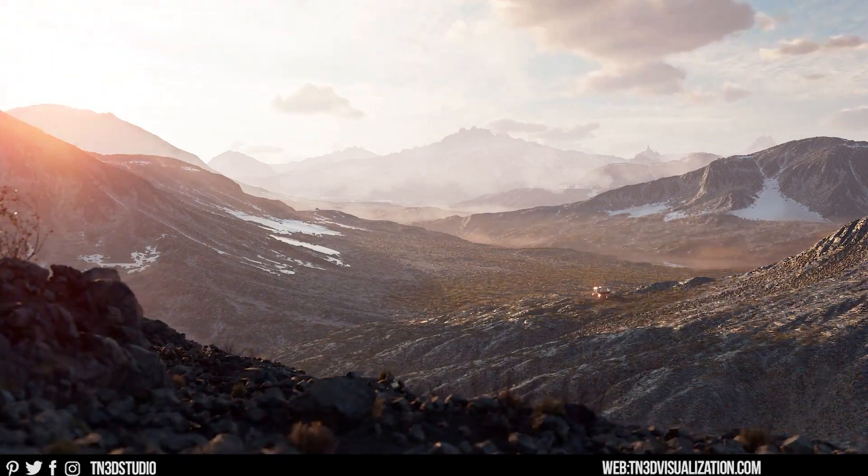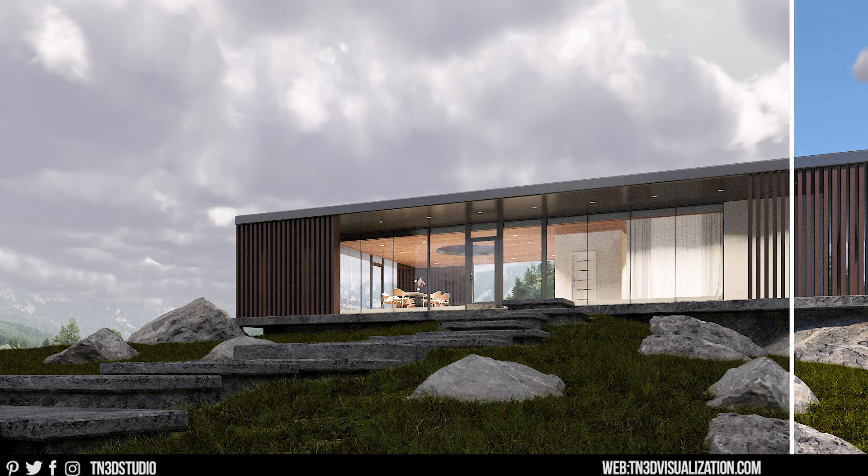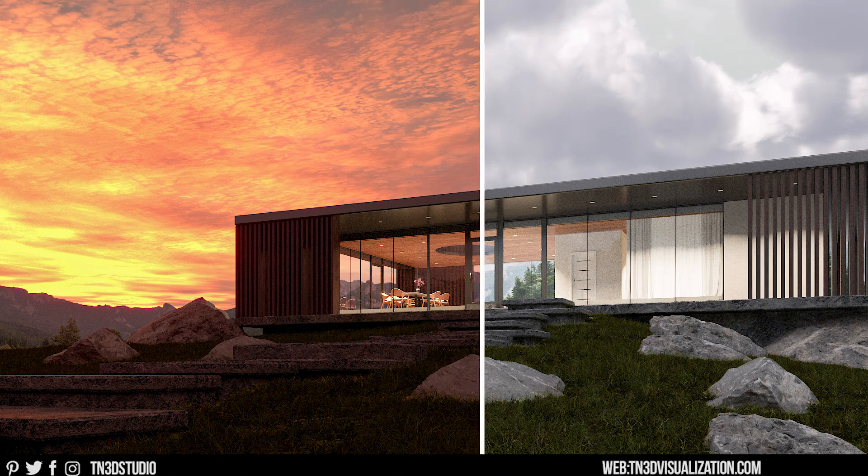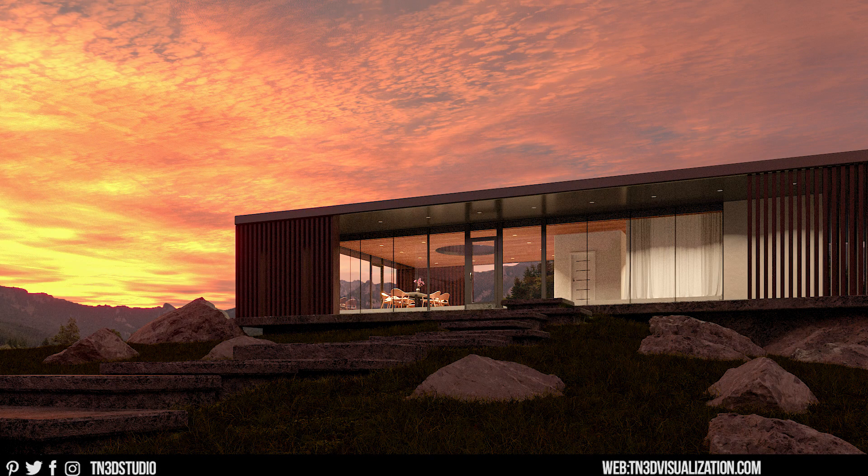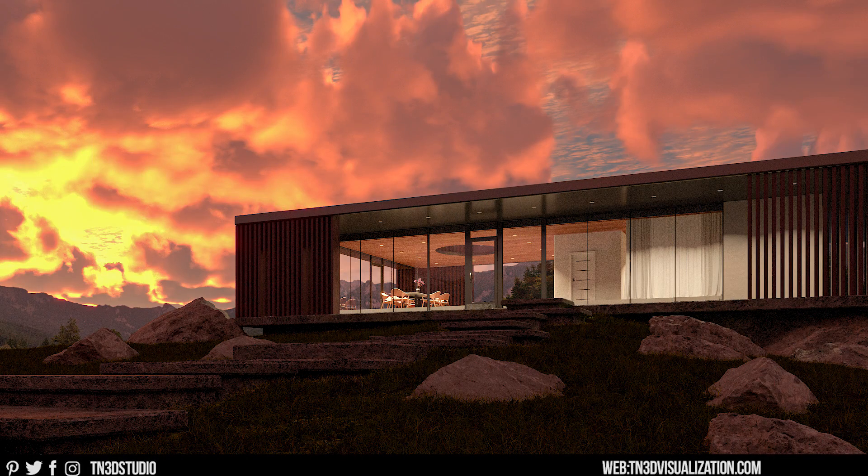Hey everyone, Tony from TN30Studio and welcome back to the channel. Today we're taking a look at how to create realistic skies with the new V-Ray 6 for SketchUp.